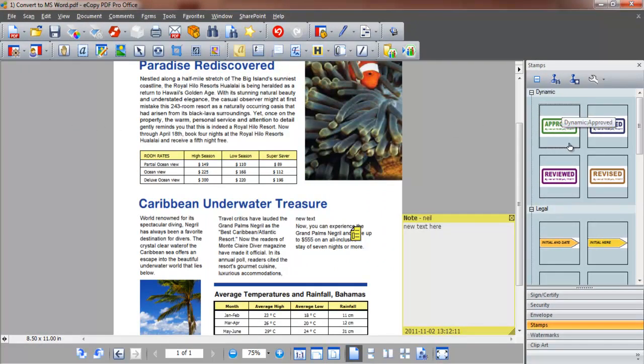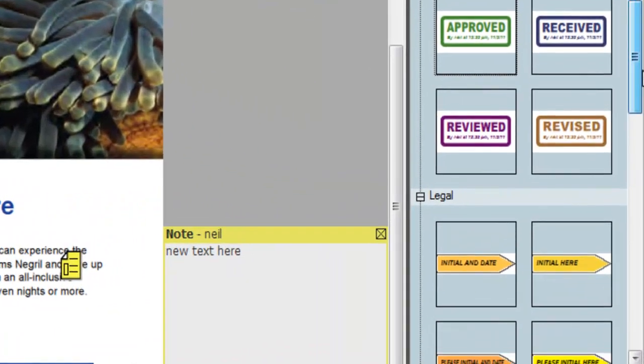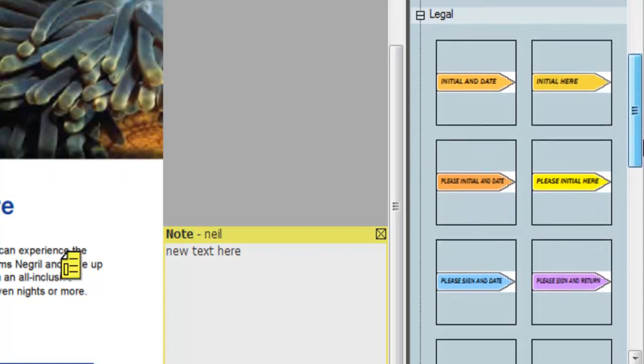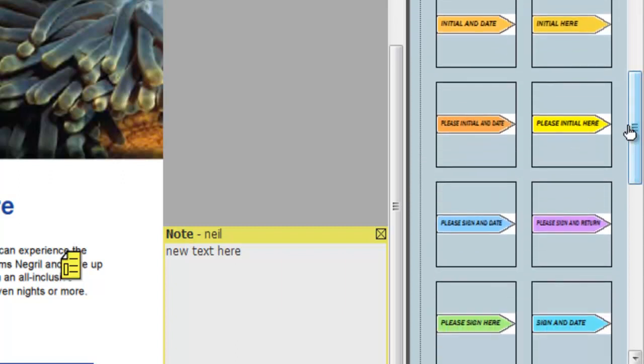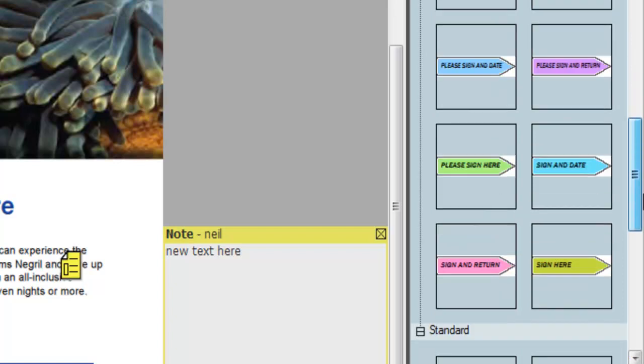A number of dynamic stamps are included, such as approved and reviewed. Also legal stamps, such as initial and date, or please sign here. And standard stamps, such as draft or confidential. Alternatively, we can create our own.